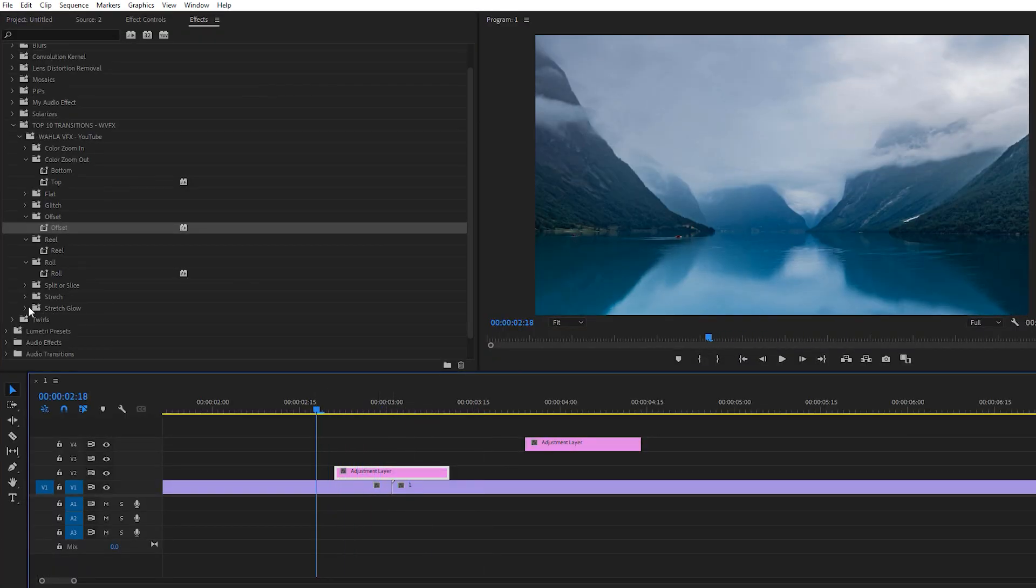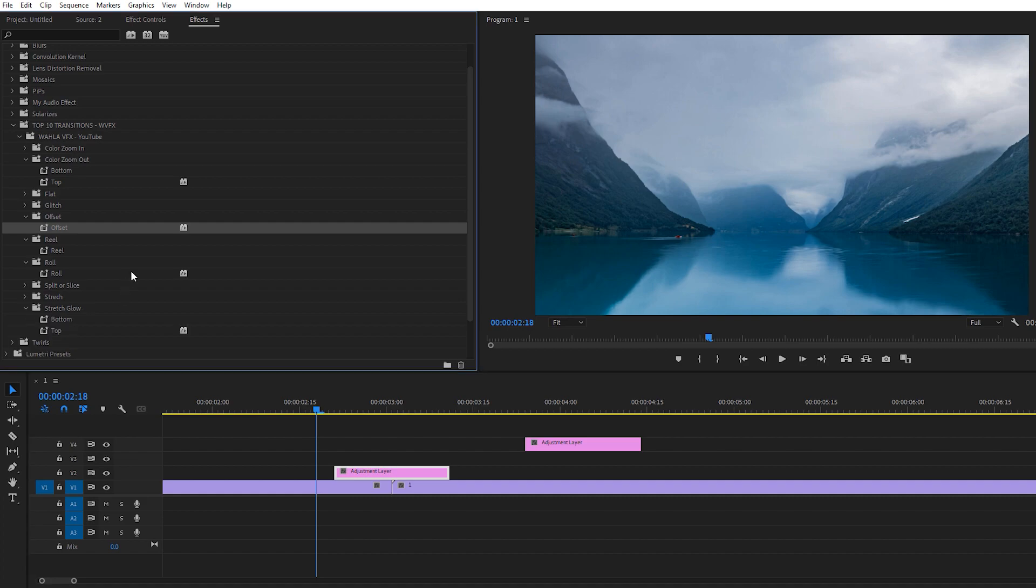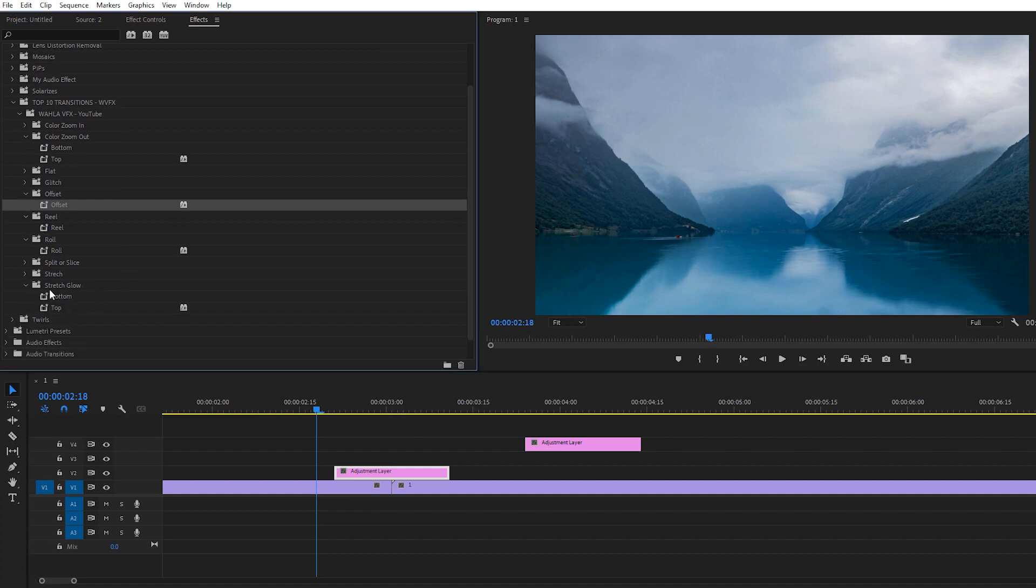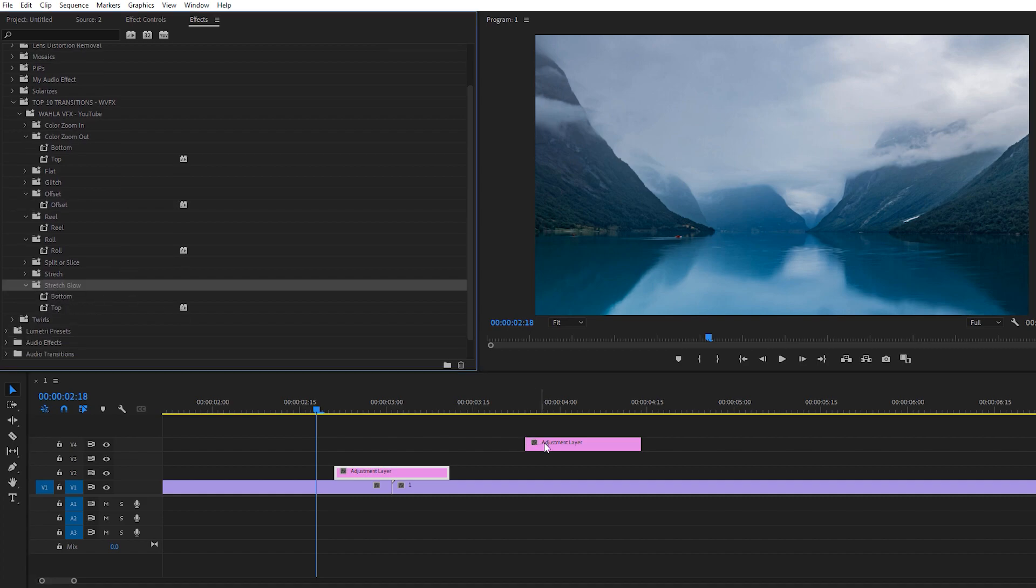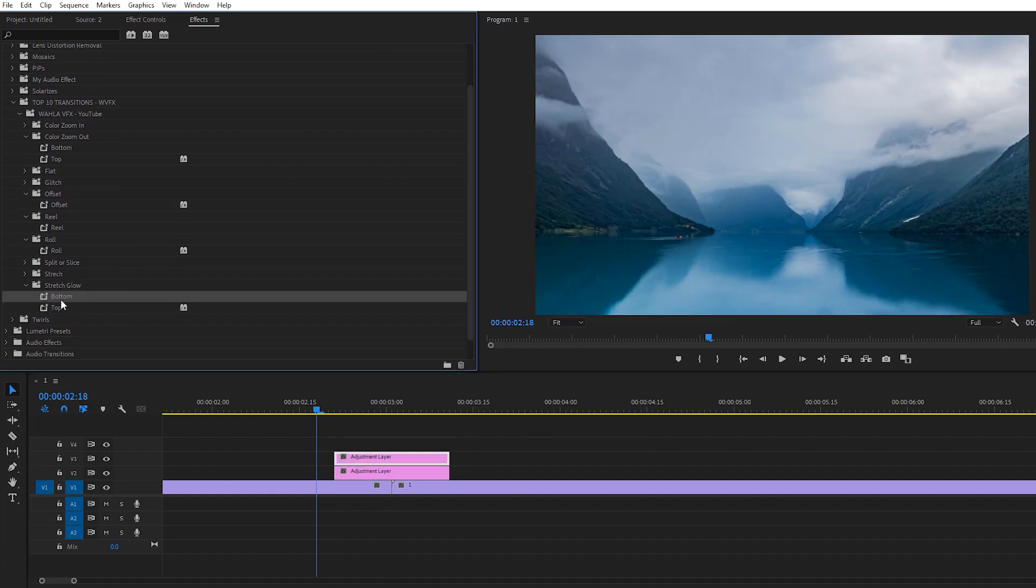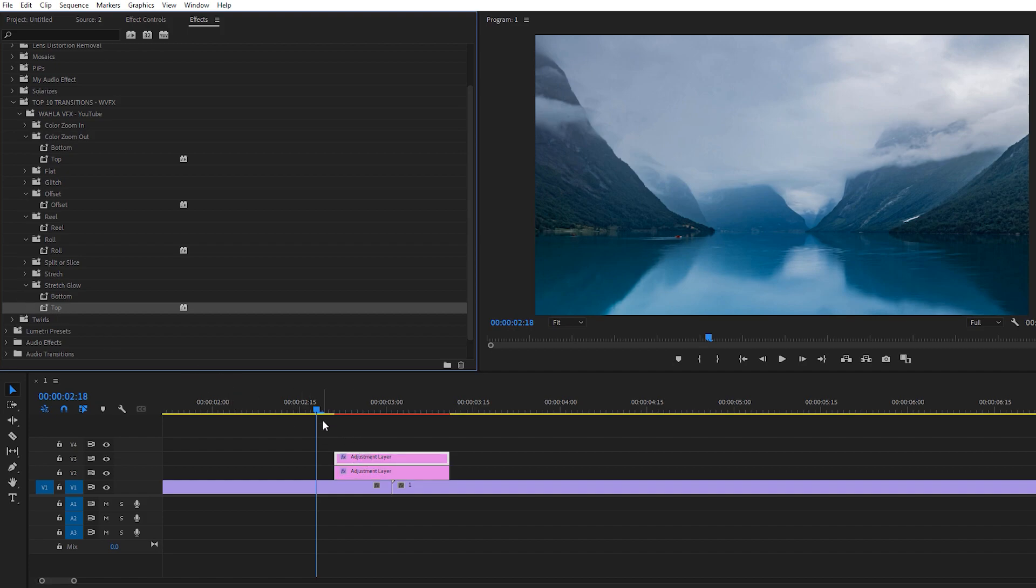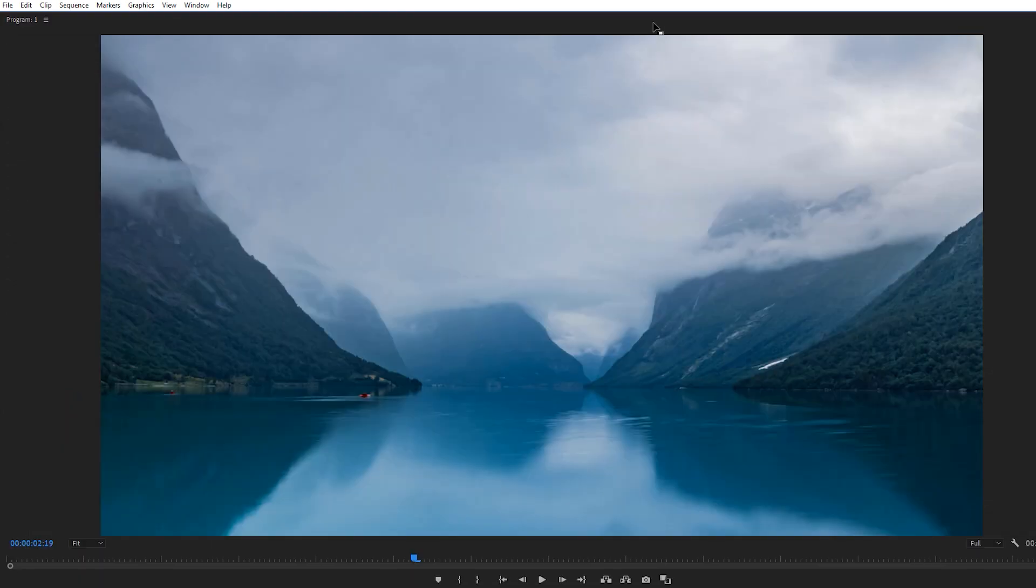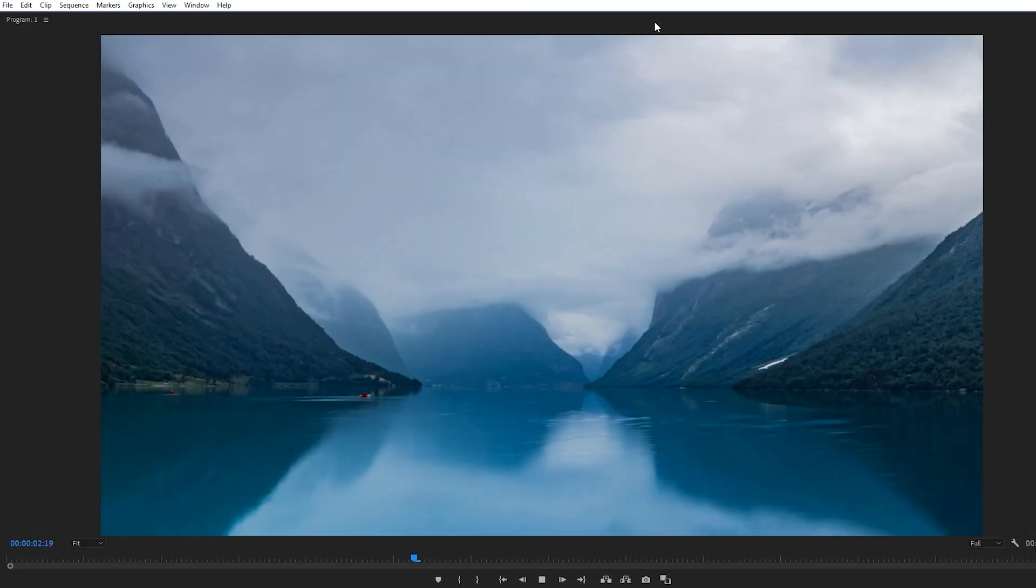Now let's apply some other effects as well. We have Stretch Glow, which contains two different files. We need two adjustment layers, obviously. We just drag and drop the bottom file at the bottom and drag the top file at the top adjustment layer. And here we go.